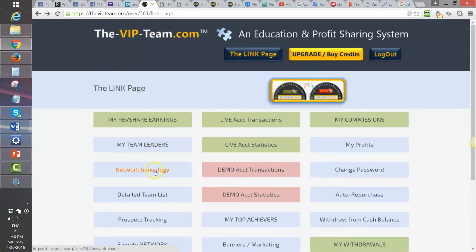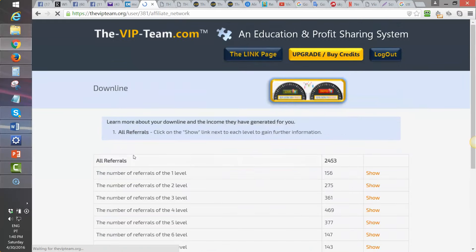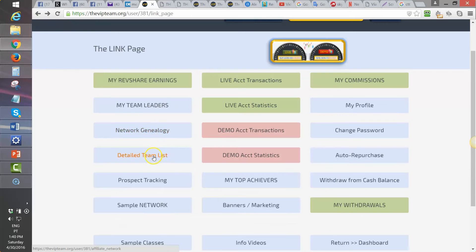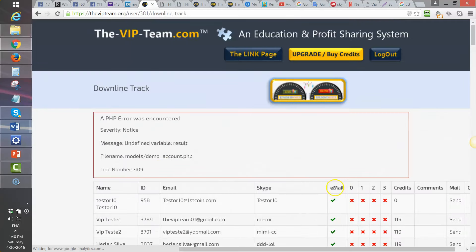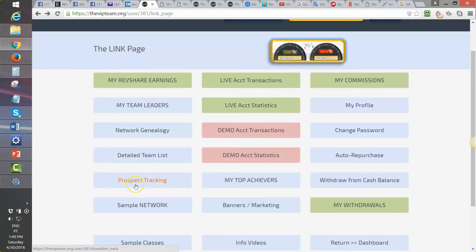Network Genealogy is the graphic view of your team. The Detailed Team List shows the same information but in list format — on each level you see the people and their contact details. Prospect Tracking lets you monitor what videos prospects have viewed and which ones they have not yet watched.